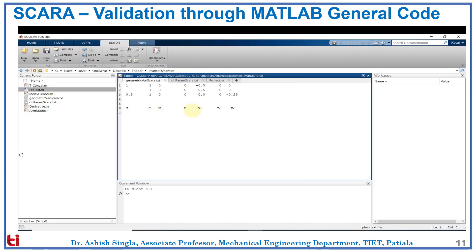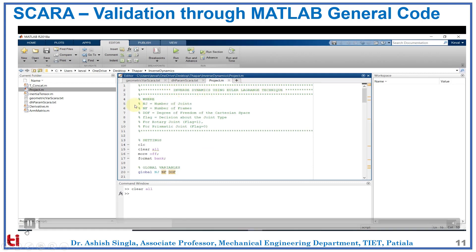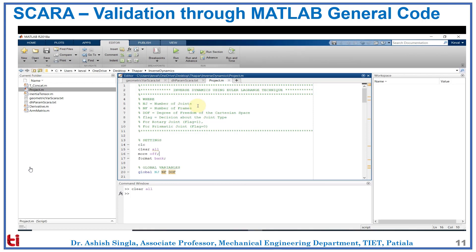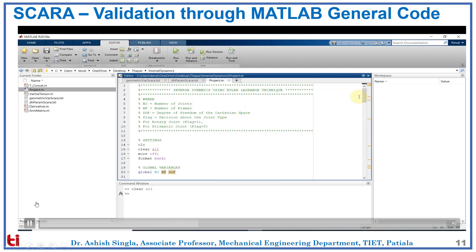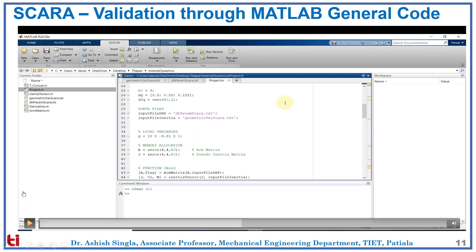Here we have the geometric variable file. XC, YC, and ZC are the centers of mass of the links. Then we have DH parameters. The first line gives the number of joints, the second the degrees of freedom. Then we have alpha, A, D, theta, and flag. This is the project file — the main file. Here we will calculate the inverse dynamics using the Euler-Lagrange technique. NJ is number of joints, NF is number of frames, DOF is degree of freedom. In flag, if it is 1 we get a rotary joint, and if it is 0 we have a prismatic joint. We define the global variables and define the gravity direction. DQ is the joint velocity and D2Q is the joint acceleration. We input the DH parameter and the geometric variable.